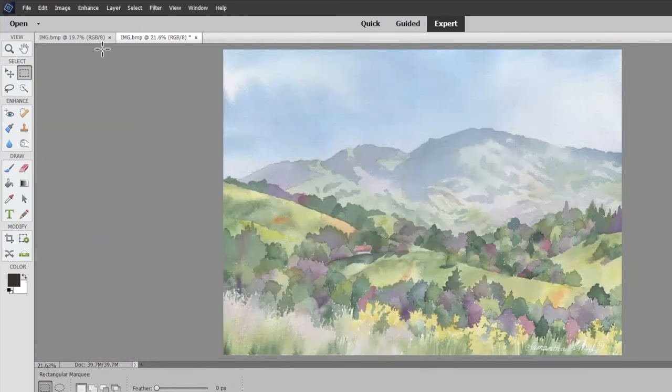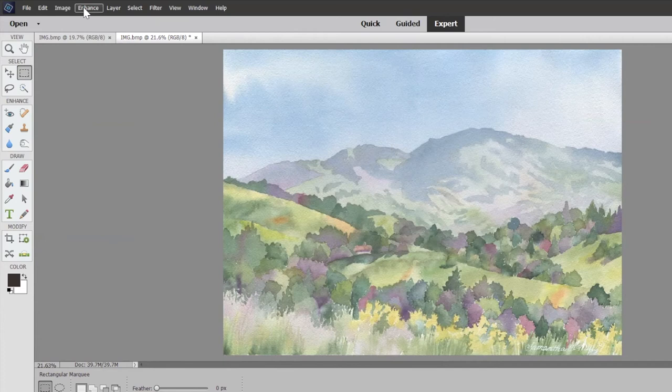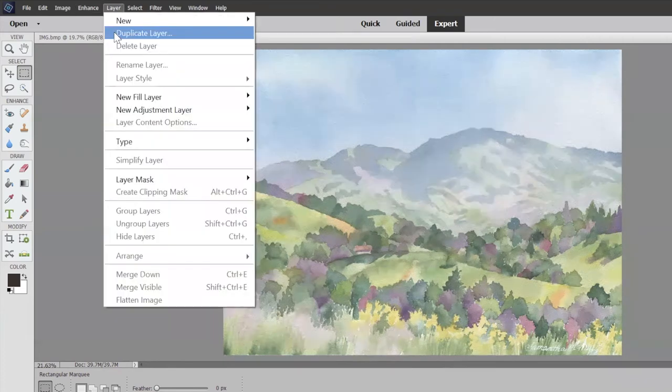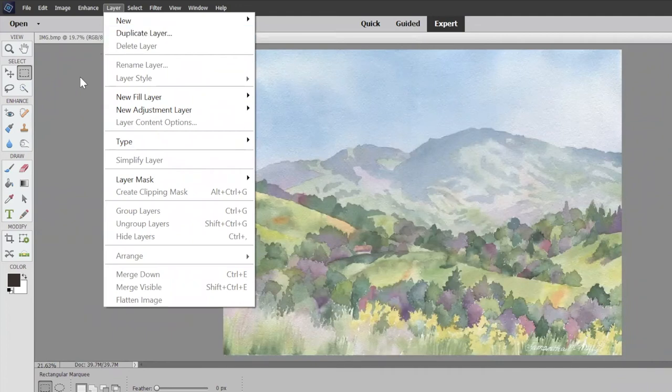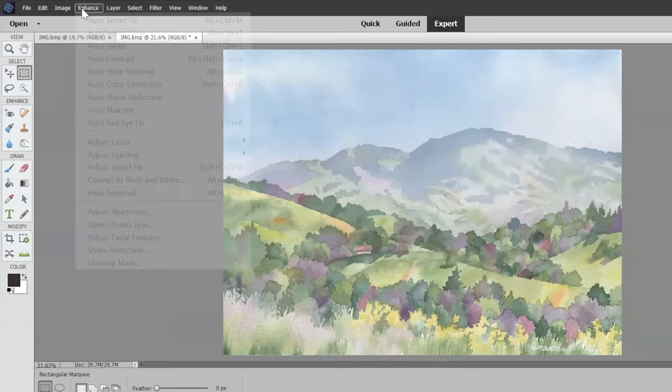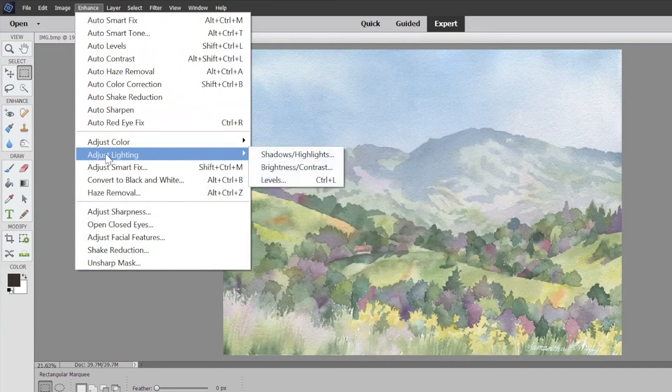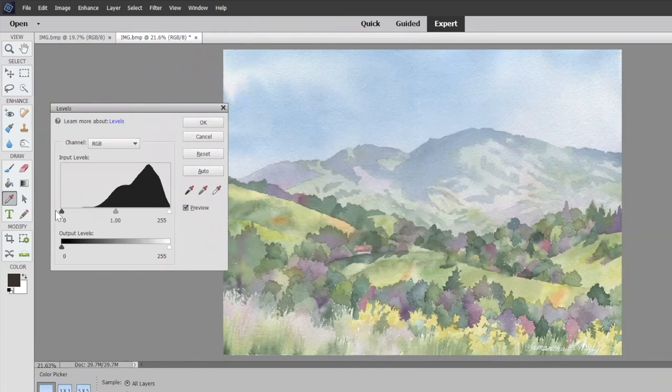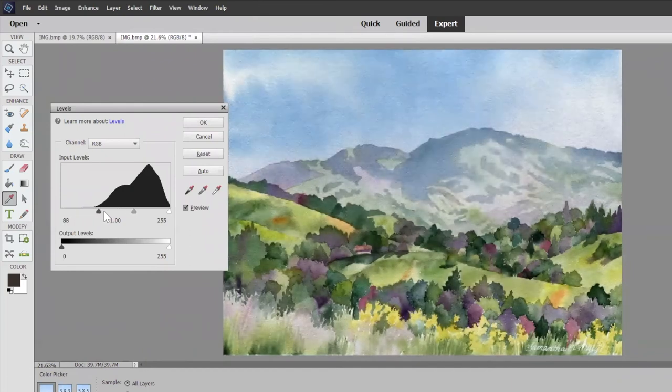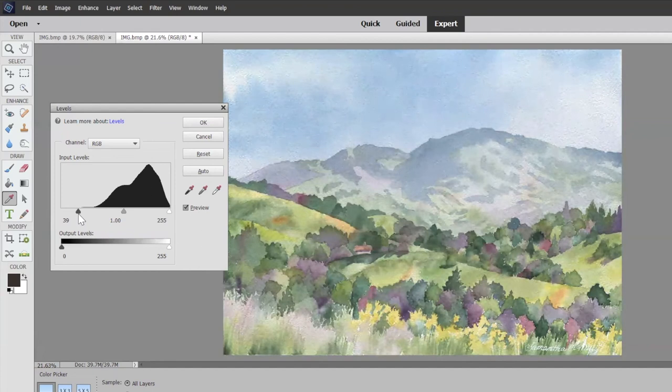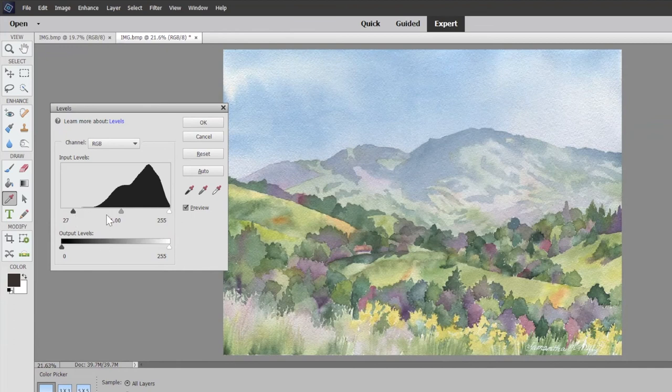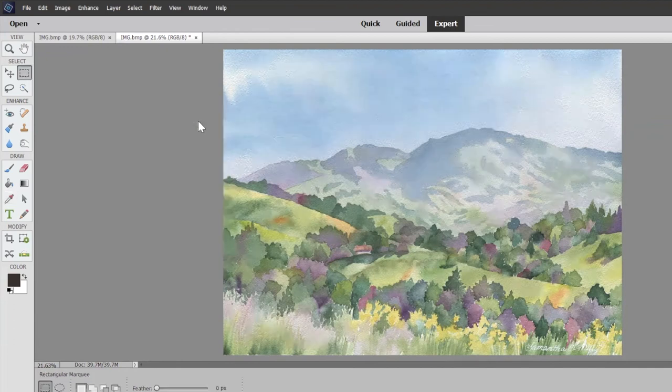The next thing I have to do is make sure it looks exactly like the painting. You want to hold your painting right next to your computer and go to enhance, adjust lighting, levels. This is where you can make it - by dragging this thing over - you don't want to make your image on your computer look better than your painting. It has to look exactly the same. I'm going to go to about here. That looks pretty much exactly like my painting right there.